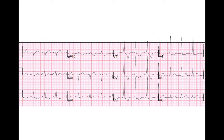This is called Wolff-Parkinson-White syndrome. Here is an example ECG of a patient with Wolff-Parkinson-White syndrome who clearly has an accessory pathway. The PR interval is very short, there is slurring and widening of the QRS complex — this is what we see when signal comes down an accessory pathway, not just the AV node.